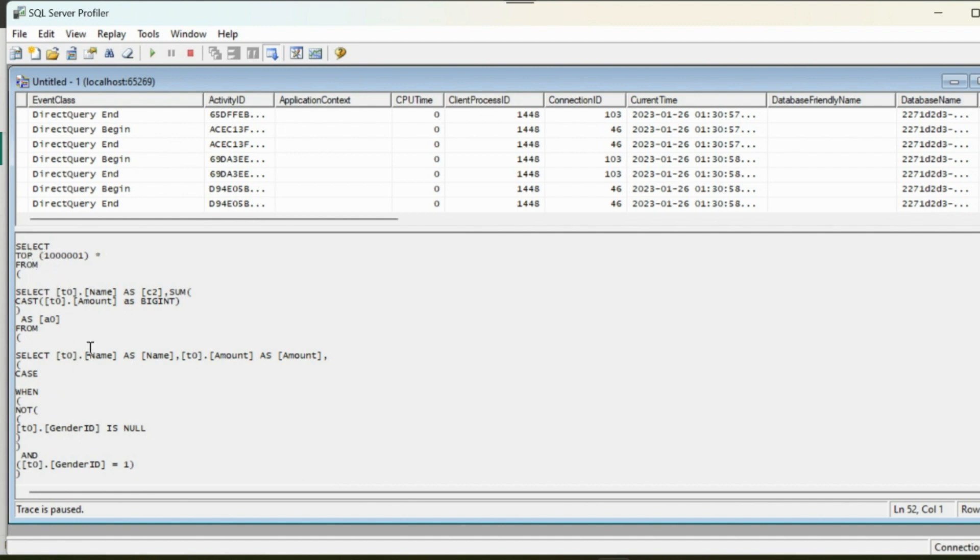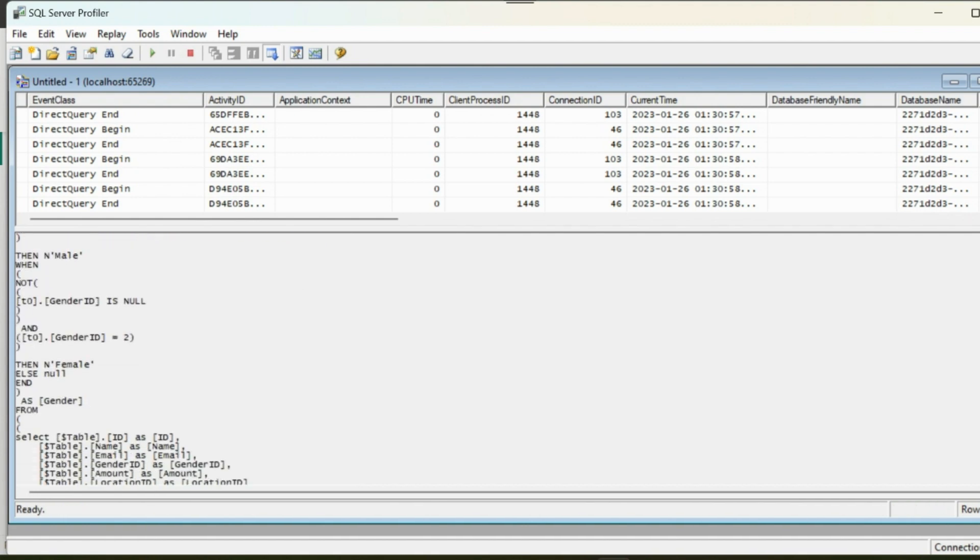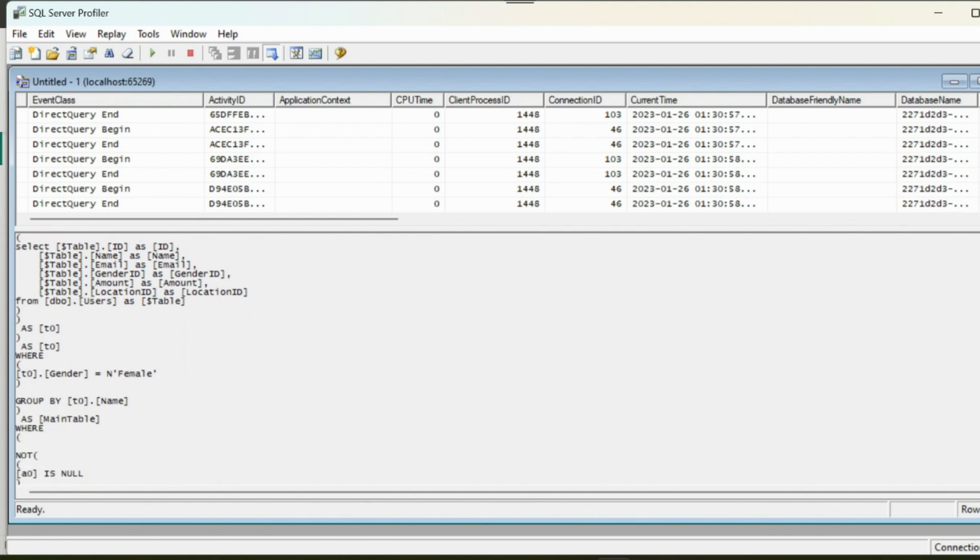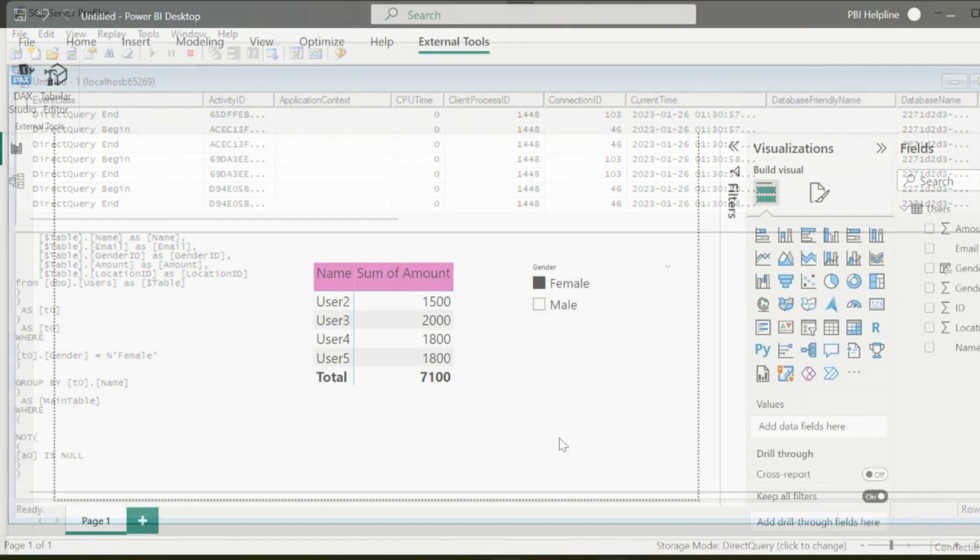As you can see, the query includes the entire calculations including the calculated columns expression.